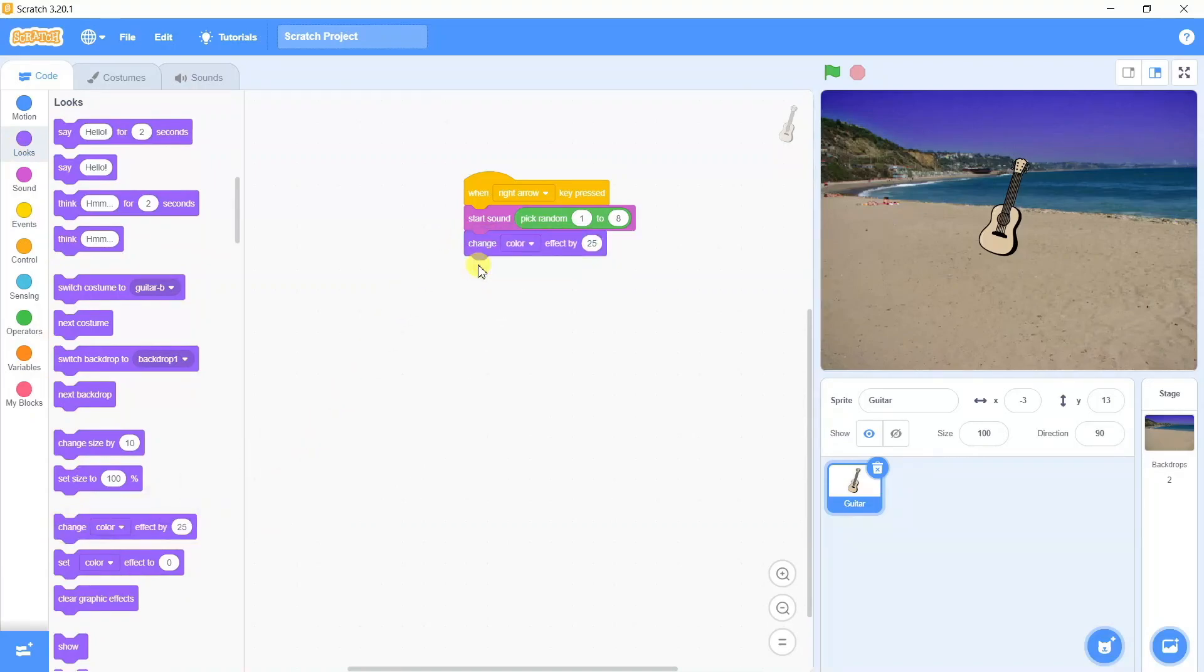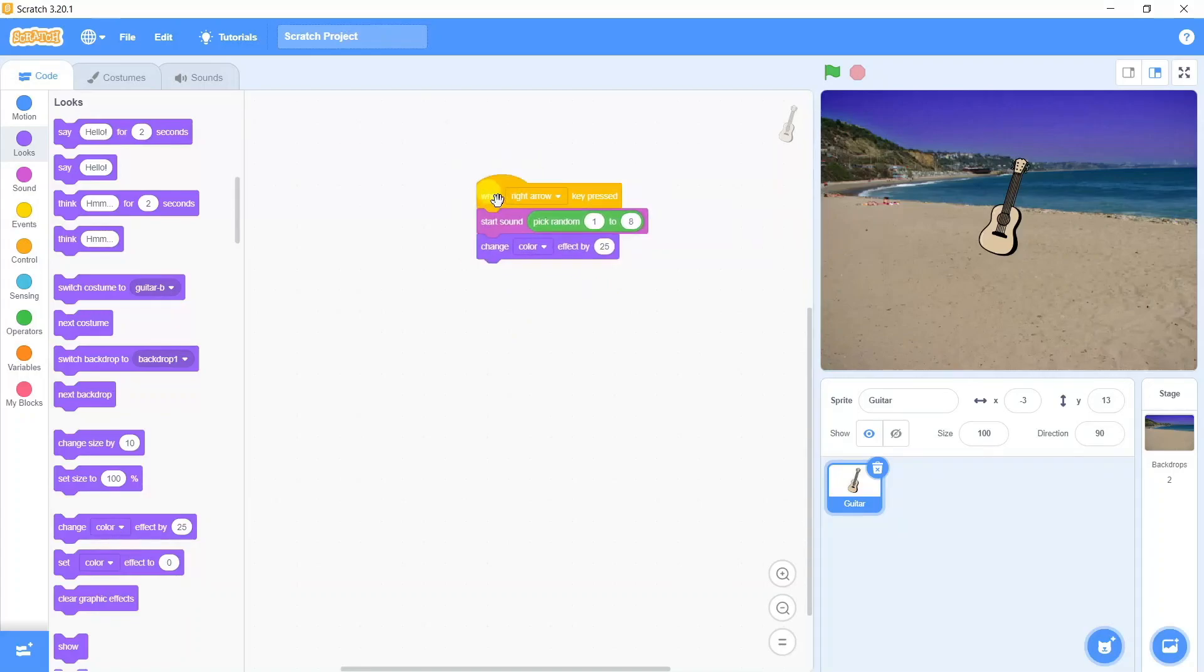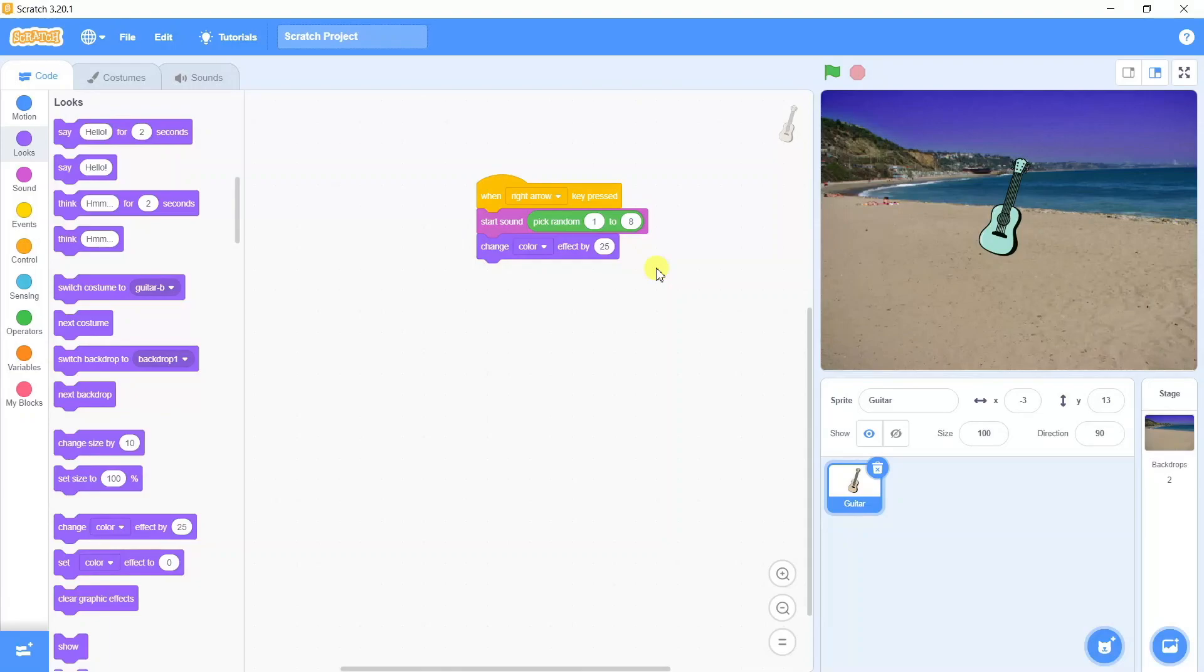We're going to take another instruction which says change color effect by 25. Now this set is complete. When we press the right arrow it's going to play the sound and change the color costumes like this.